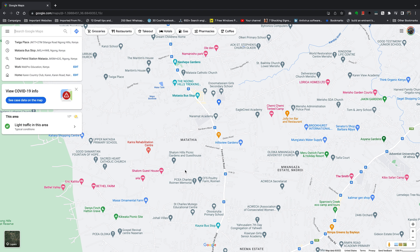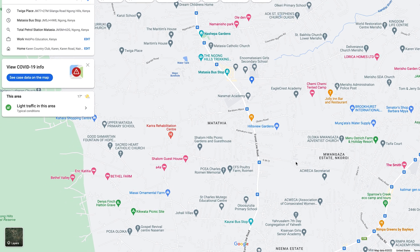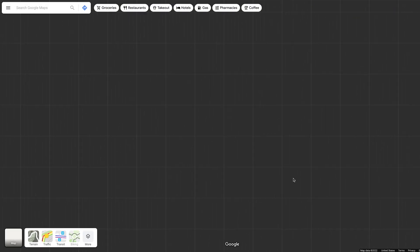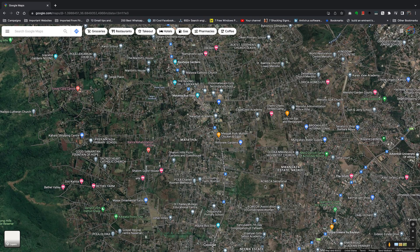You can also use Google Maps to measure distance and calculate the area of a place — this is extremely fascinating. You can do this even in satellite mode, so let's switch to satellite mode, which gives you the satellite view of the location.